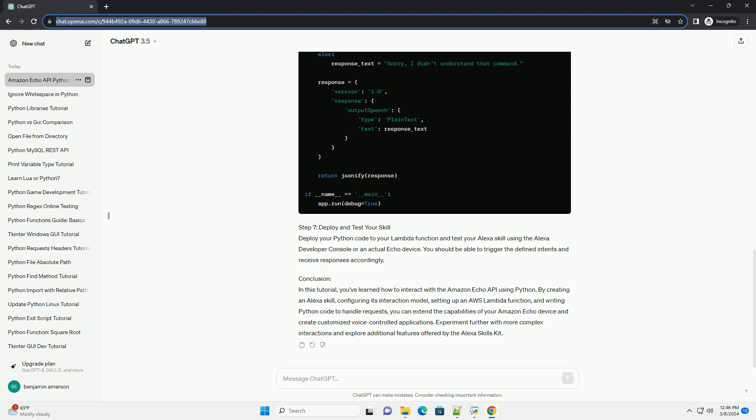Step 6: Write Python Code to Handle Requests. Now, let's write Python code to handle requests from the Alexa skill. Below is a simple example using the Flask framework.